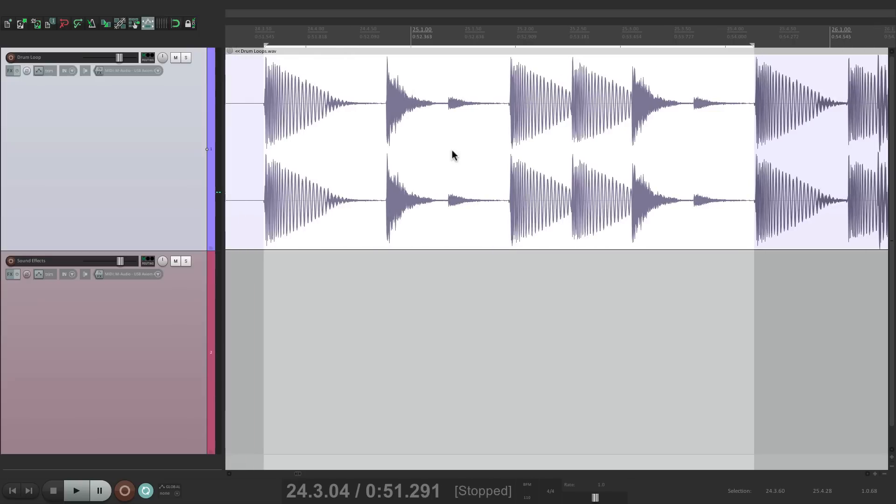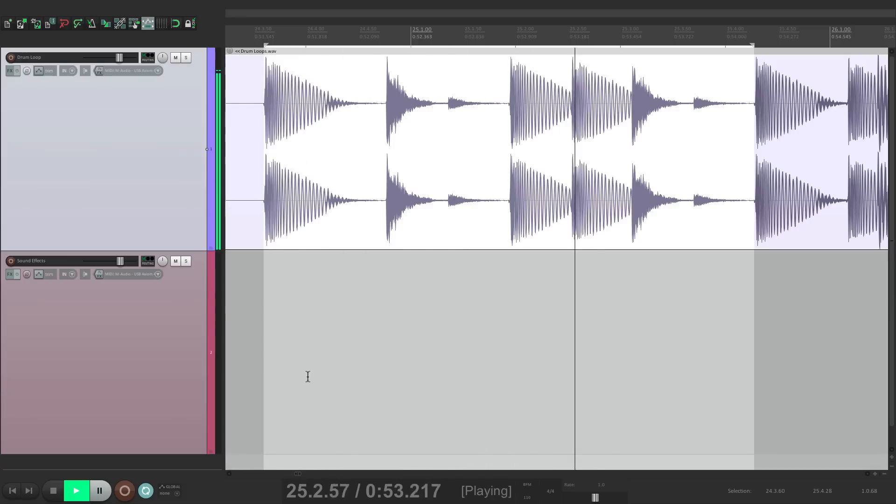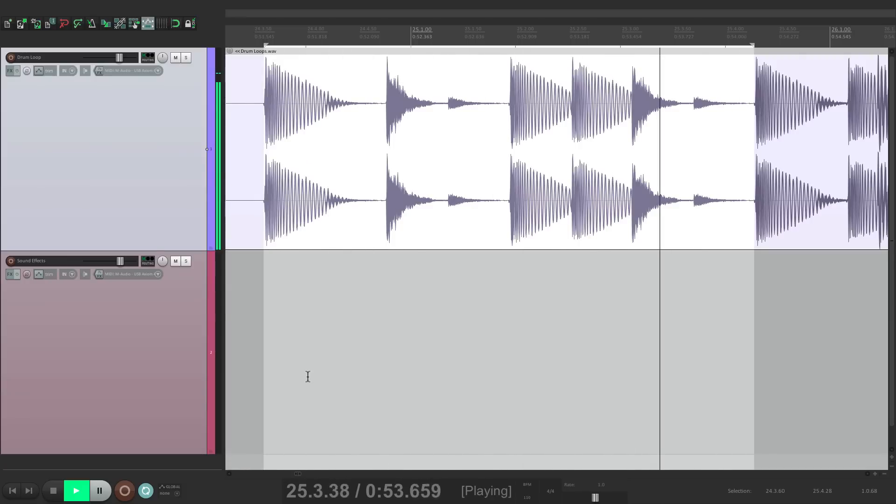And by turning on looping down here, we can hear how tight the loop is. So let's say that's the loop we want to use. So we could just copy it.